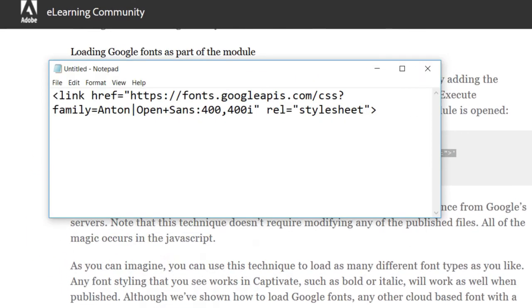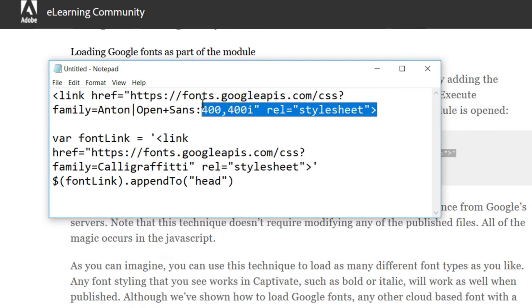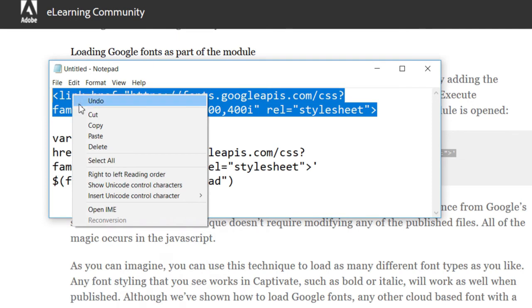We're going to open up that Notepad file, and I'm just going to paste his example code in here. And what I'm going to do is I'm going to take the code for the Anton and Open Sans font. We're going to copy that.